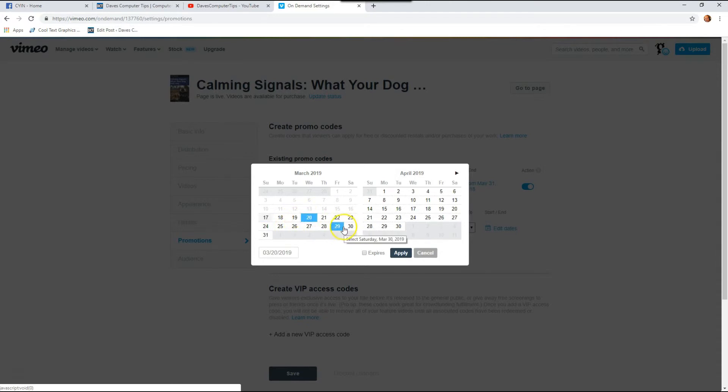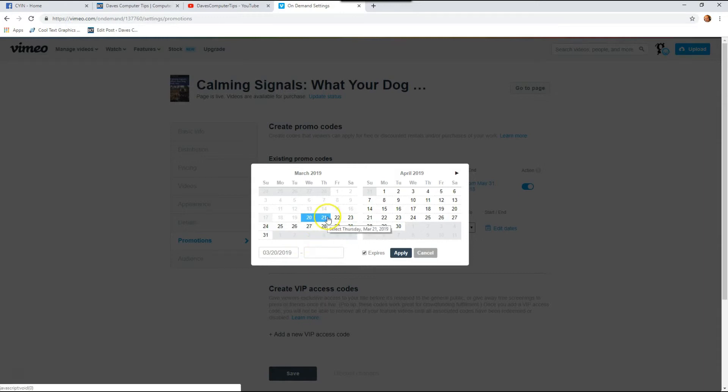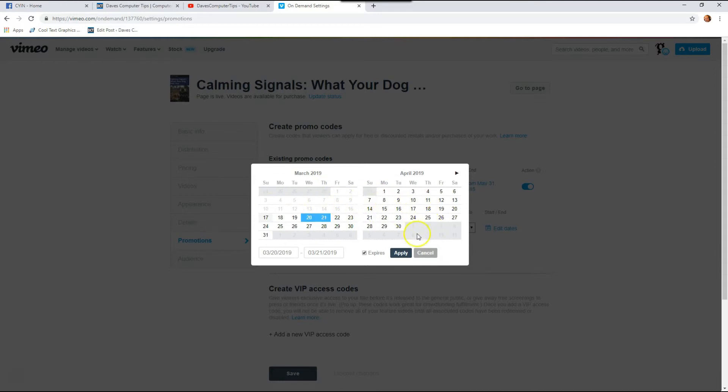The first thing you want to do is pick your start date, which is going to be that day, and then hit expires. Because if you don't do this this way, it doesn't let you choose the end date. It just keeps changing the start date. So you're going to click expires and that will give you the option to pick an end date. And we're going to just do it the next day. And there you go. And then once you're done picking the two dates, then you're going to hit apply.